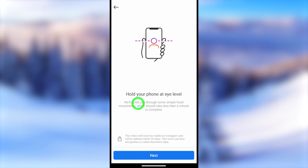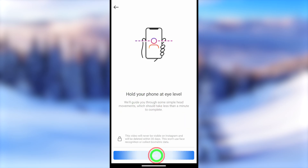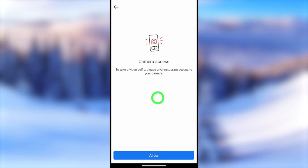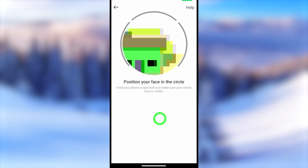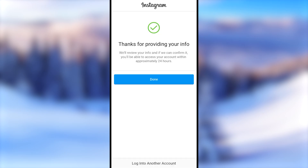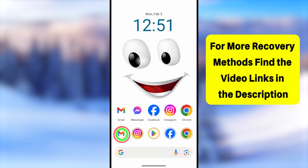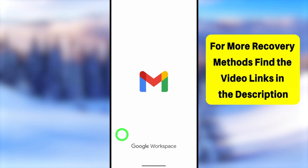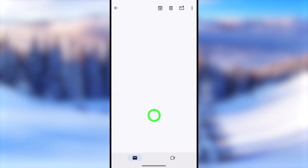Now you have to take a video selfie to proceed. Tap Next, and you will see instructions: hold your phone at eye level, then tap Next again. Allow camera permission to record your video selfie. Position your face in the circle, and follow the instructions to move your head — your video selfie will be captured automatically. After that, submit it.